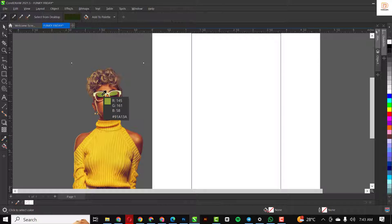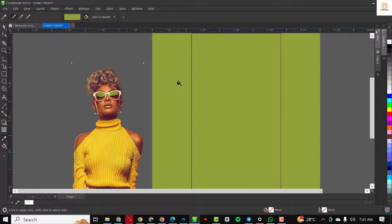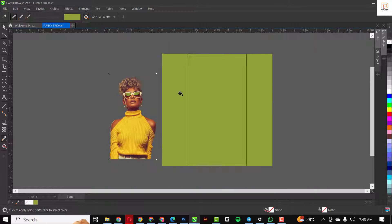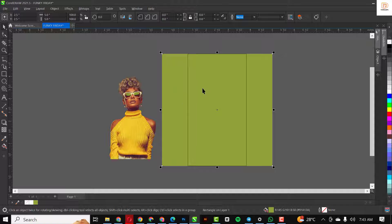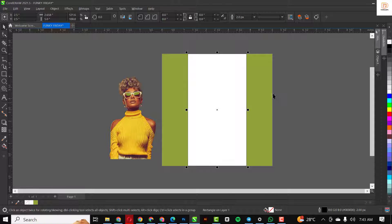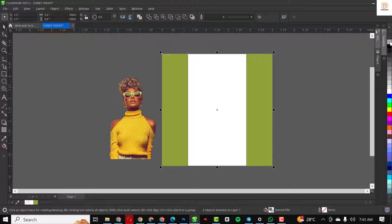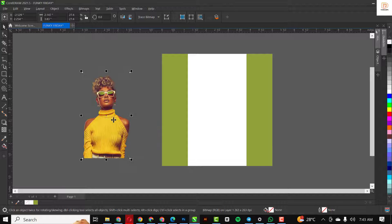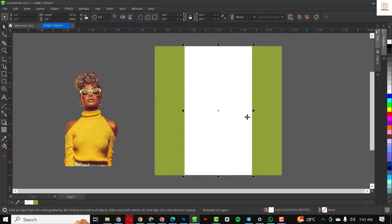I would like to sample the color from the image — that's the major reason why I brought it in at this point. I'm going to fill this with white. Always learn to work with colors that are part of your elements.